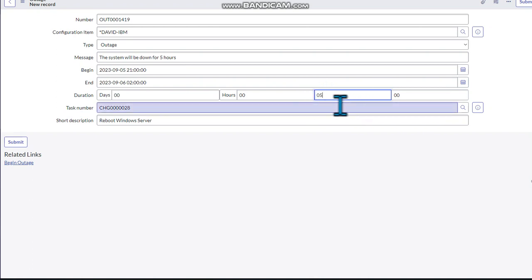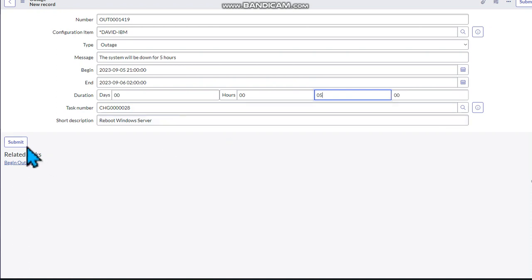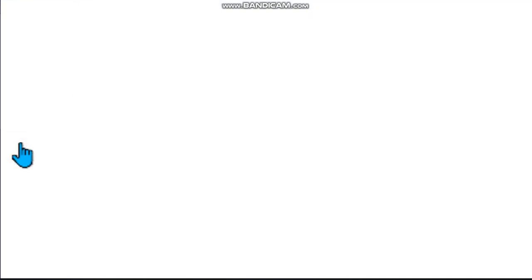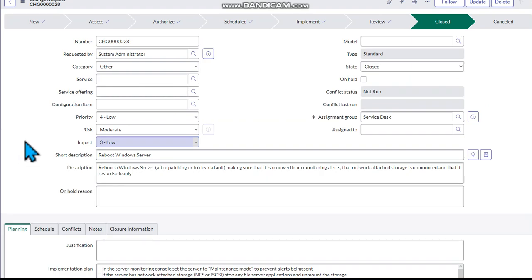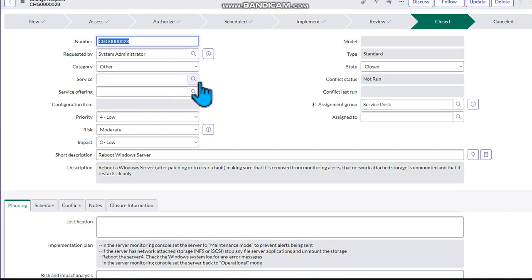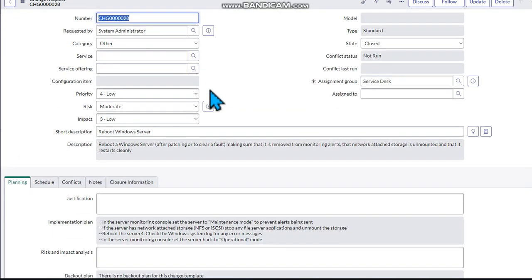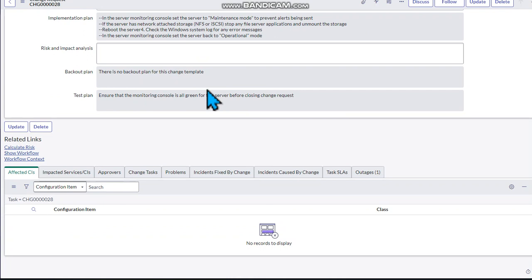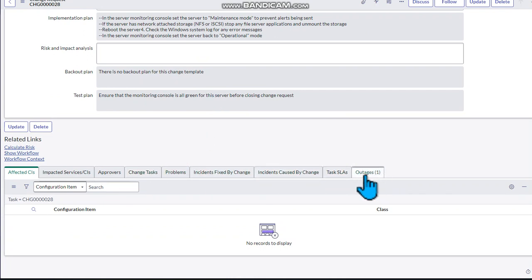Now once we now indicate that this is what we are going to have, then we need to submit it. So we have already submitted now our change. So if you happen now to scroll down here to the bottom, you'll see that this change has an outage.